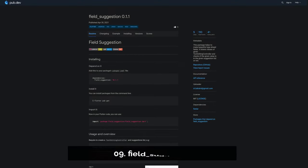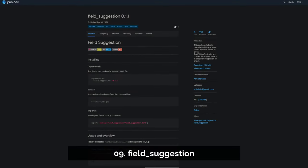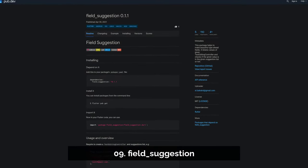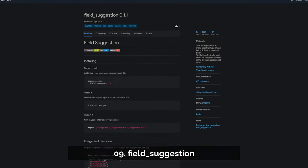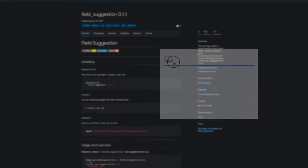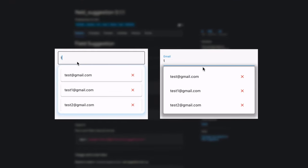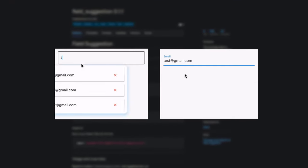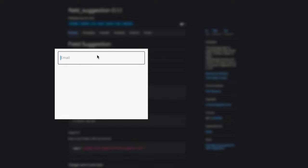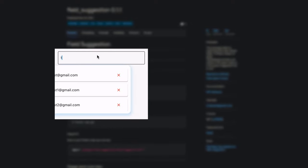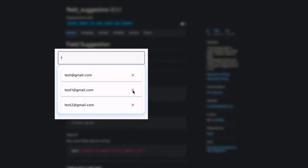Number 9 is called Field Suggestions, helping you to make beautiful type-ahead fields. It listens to the values of a given text editing controller and checks if the given value is in the suggestion list or not.